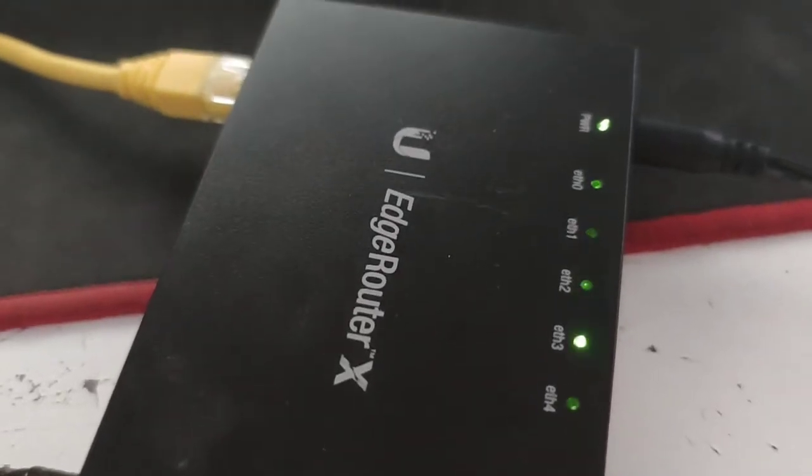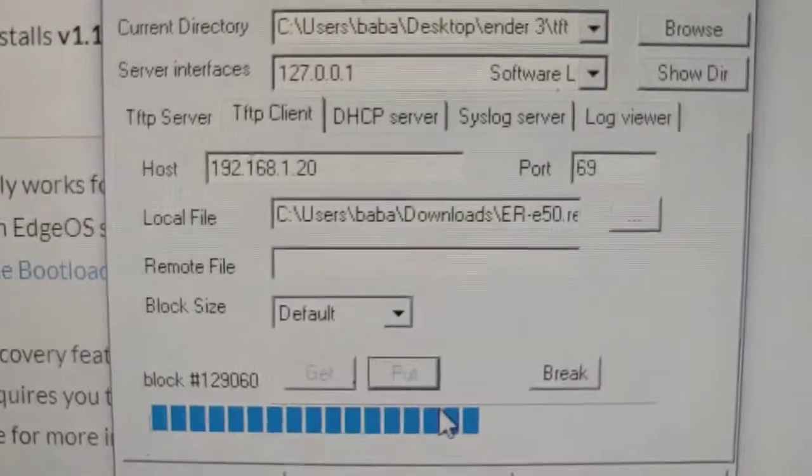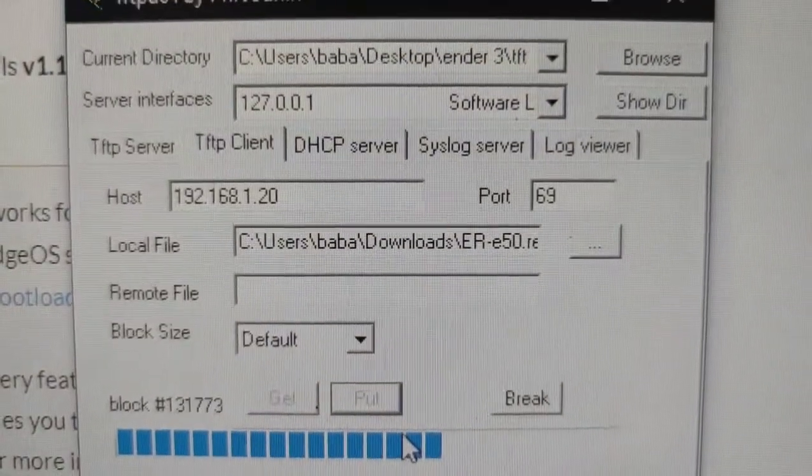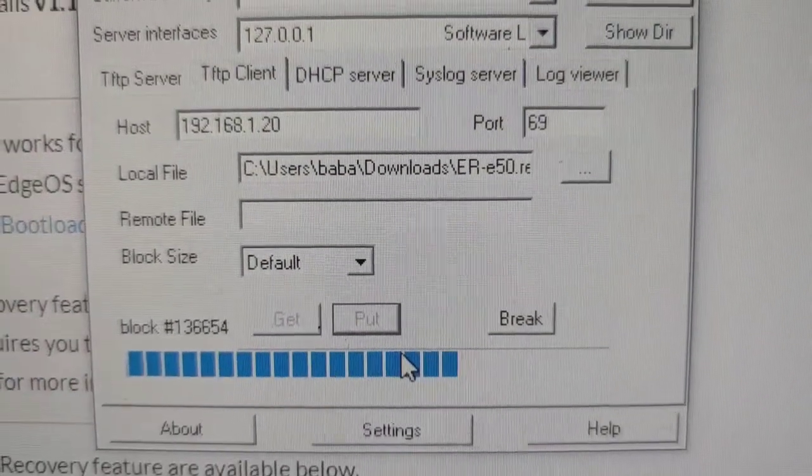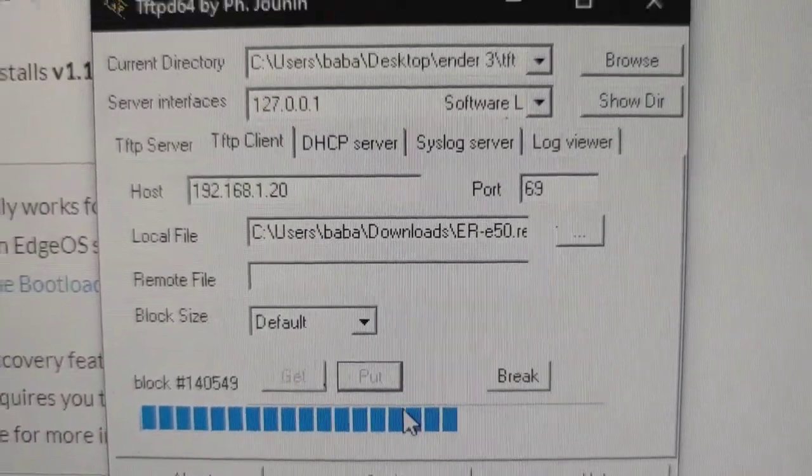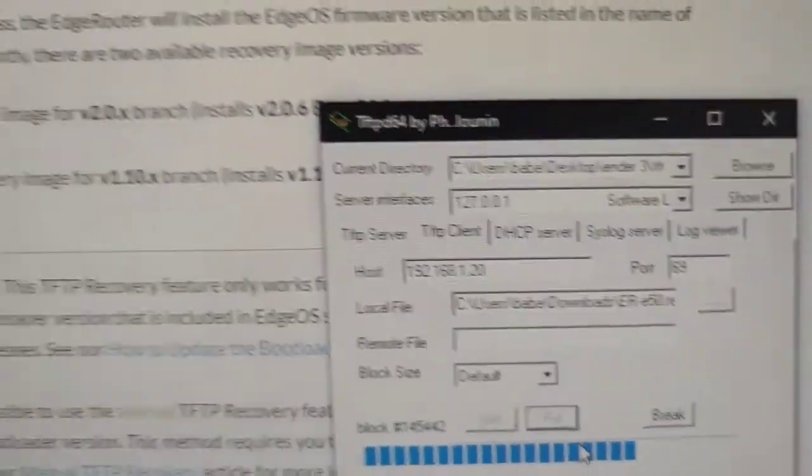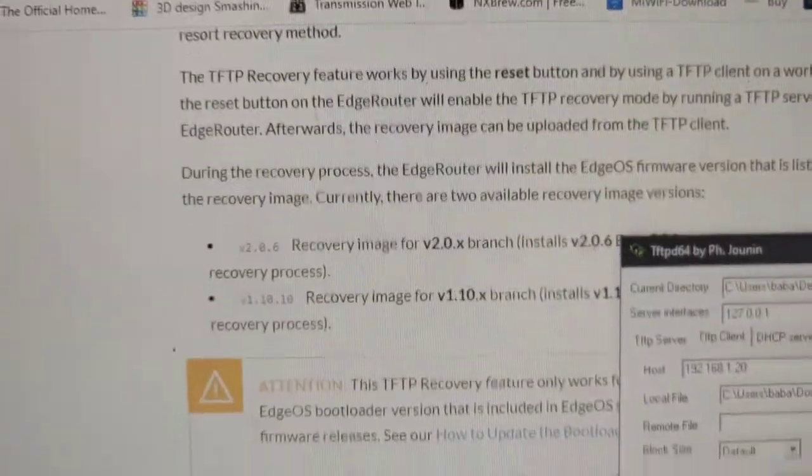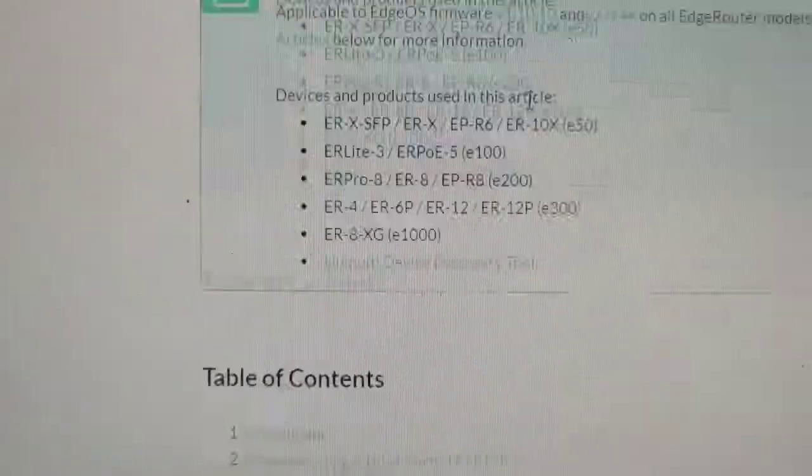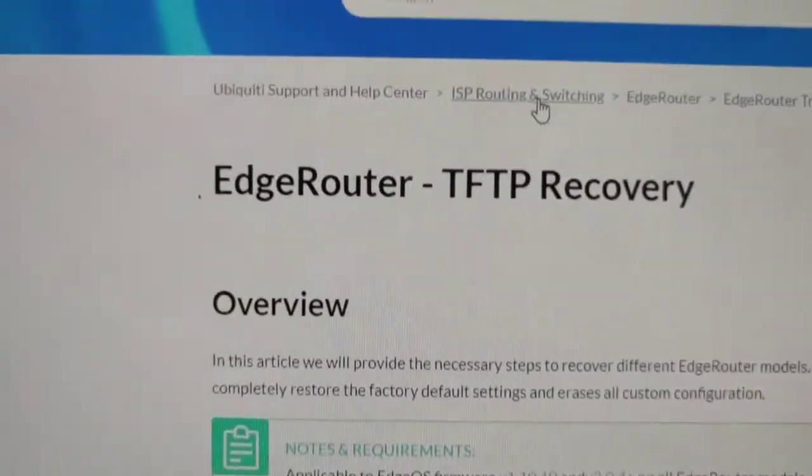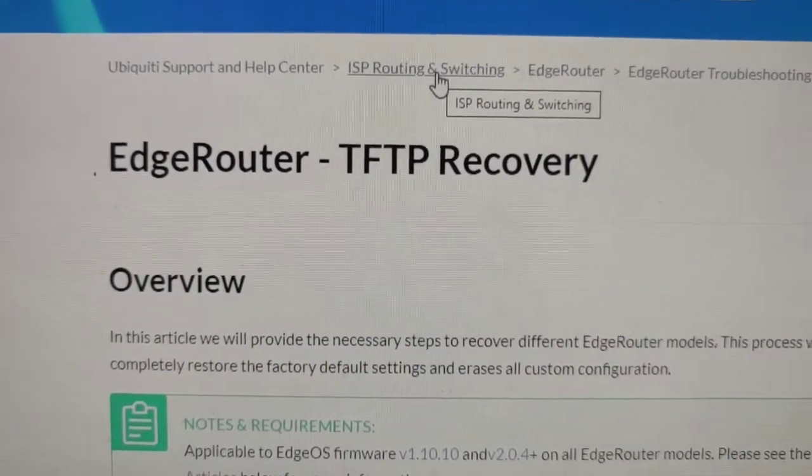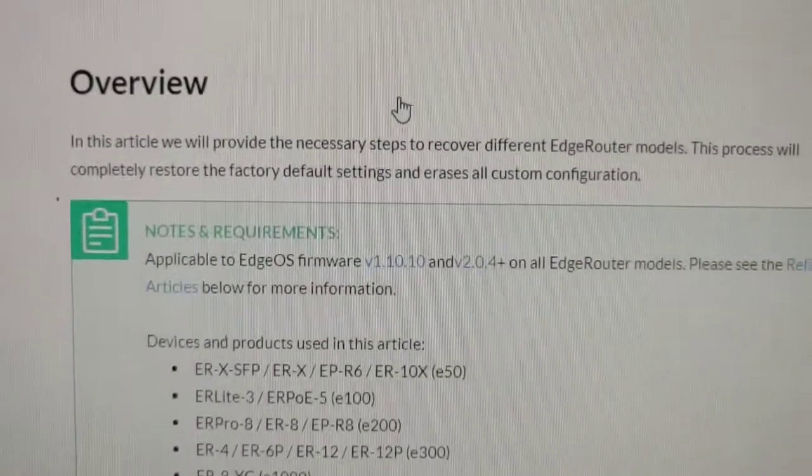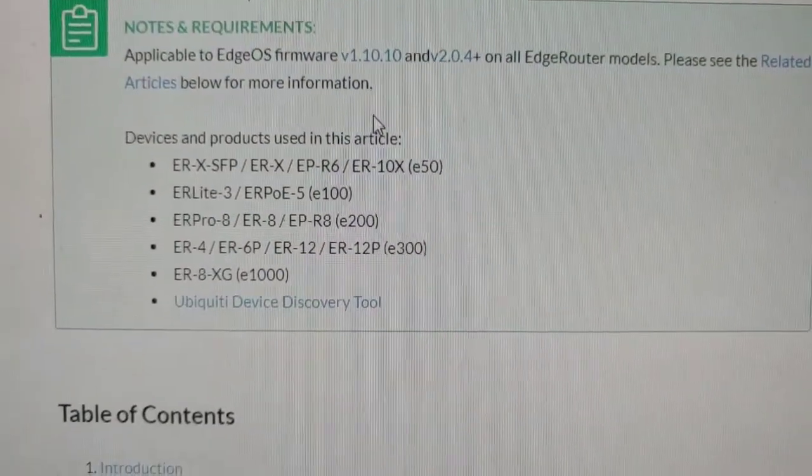So my EdgeRouter X broke. I cannot fix it anymore - I cannot detect the IP. You have to flash it to TFTP recovery. If you've updated your router at least once, the bootloader may already be updated.